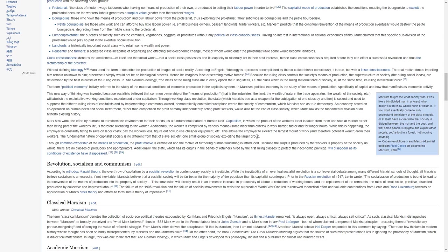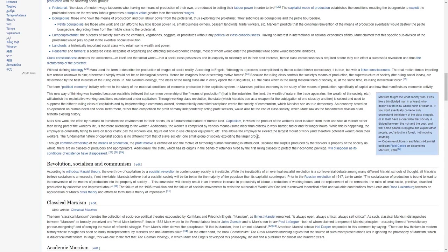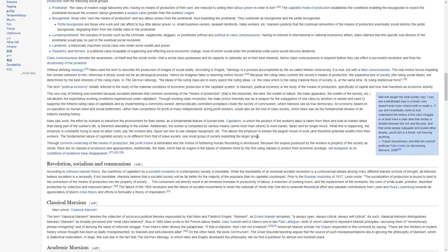The term political economy initially referred to the study of material conditions of economic production in the capitalist system. In Marxism, political economy is the study of the means of production, specifically capital, and how it manifests as economic activity.